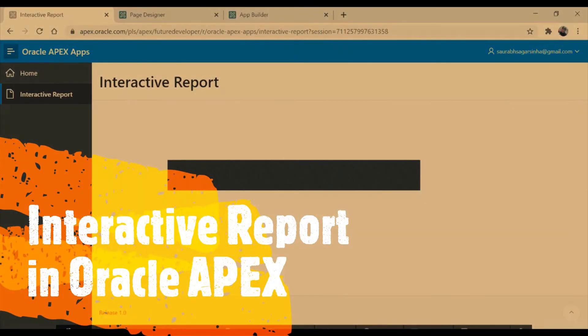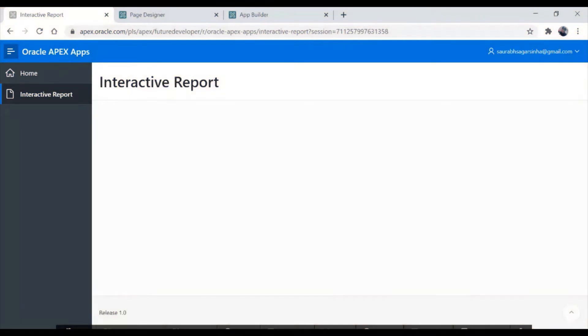Hi friends and welcome back to my channel. Today we are going to learn about interactive report — what is interactive report in Oracle APEX, how to use it, and what features we have here in interactive report. Those are all things we will learn today.